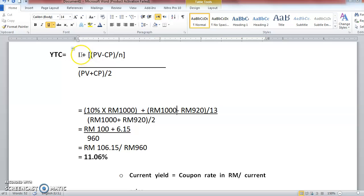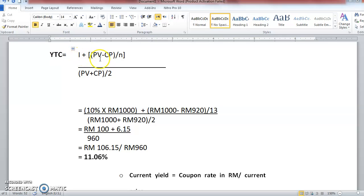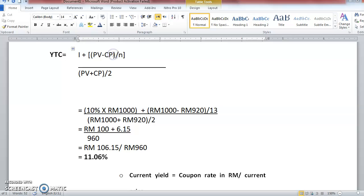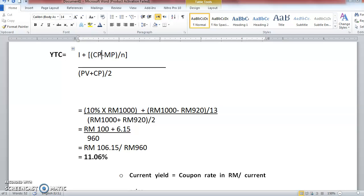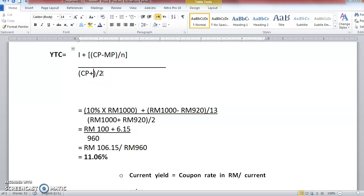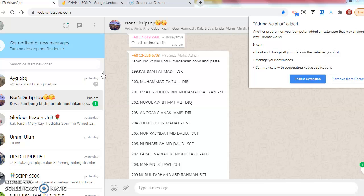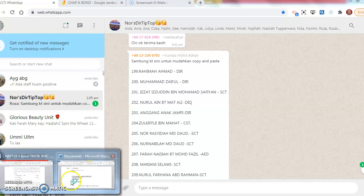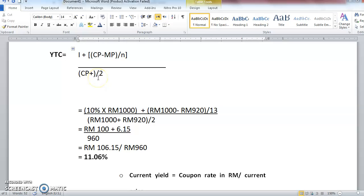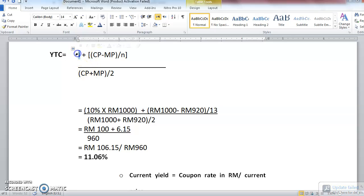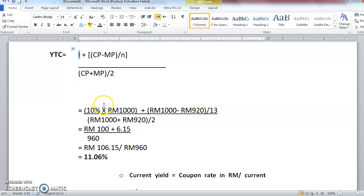Let's take a look. So this is the formula. The YTC is quite the same. This is the market price. It just says here you have to change. Instead of par value, you have to change to the CP. Here also the same, which is the CP. This one you have to change. Still the same, market price, and this is the same formula.